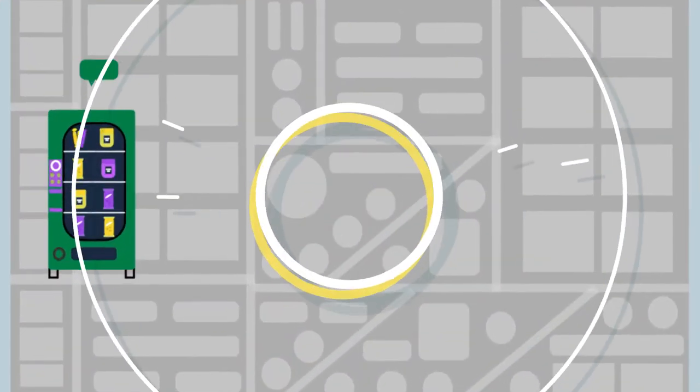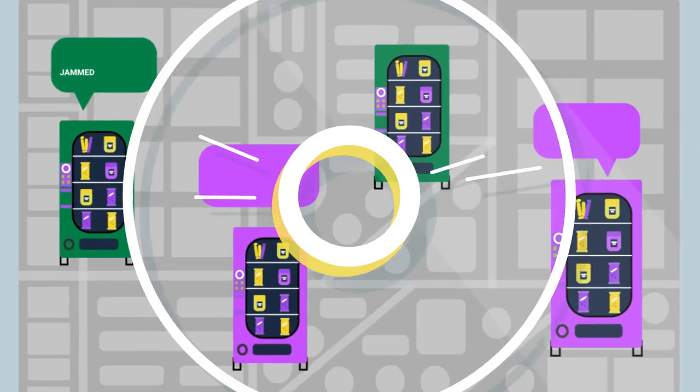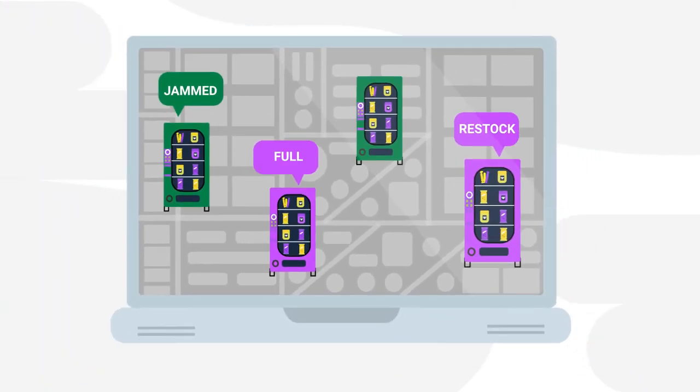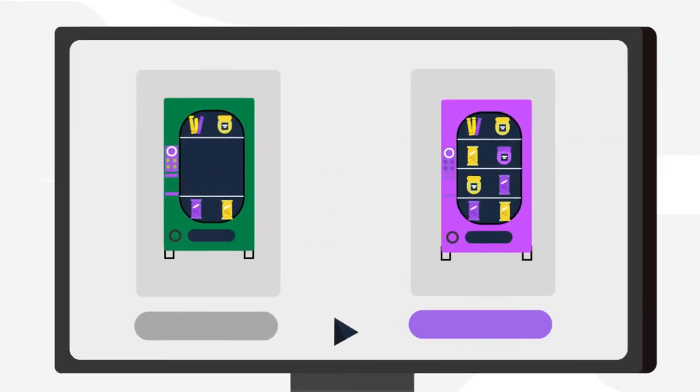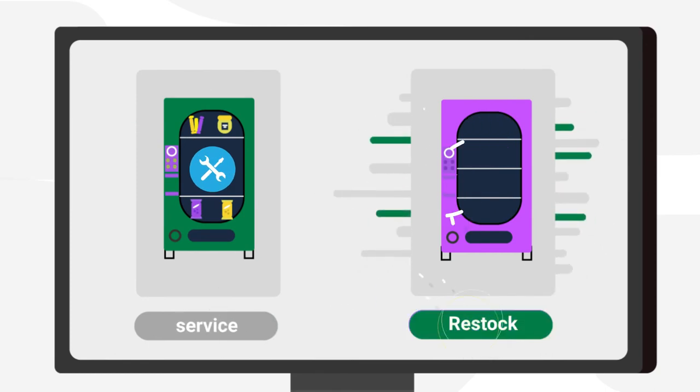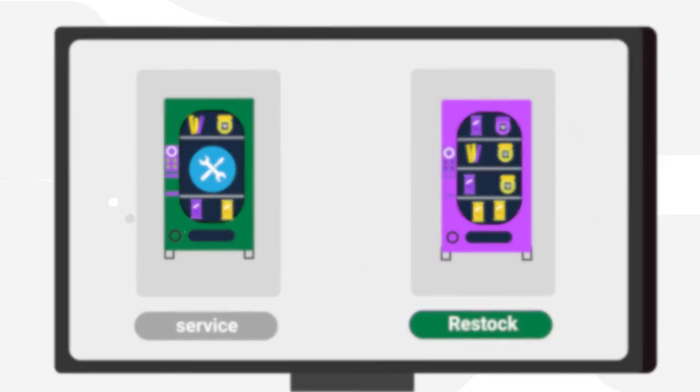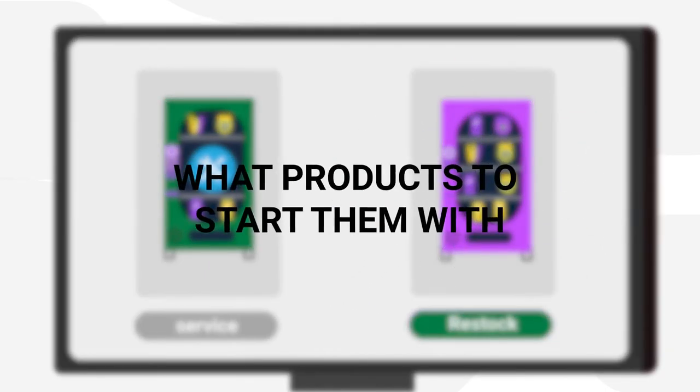Even Autopilot suggests to you what's best to do step by step. In that way, you always know which machines need to be serviced or restocked immediately and what products to stock them with.